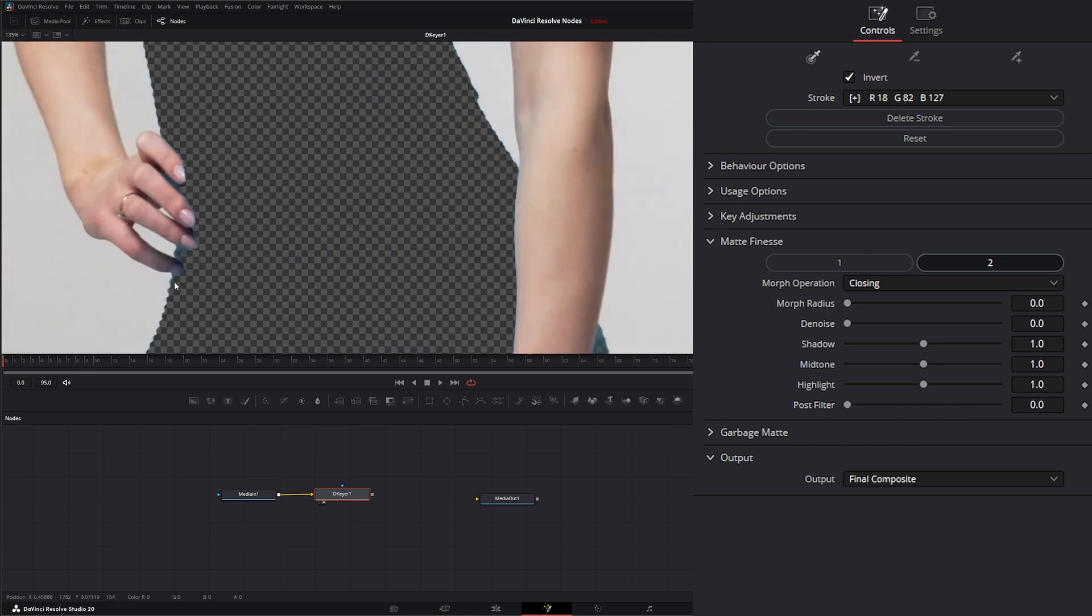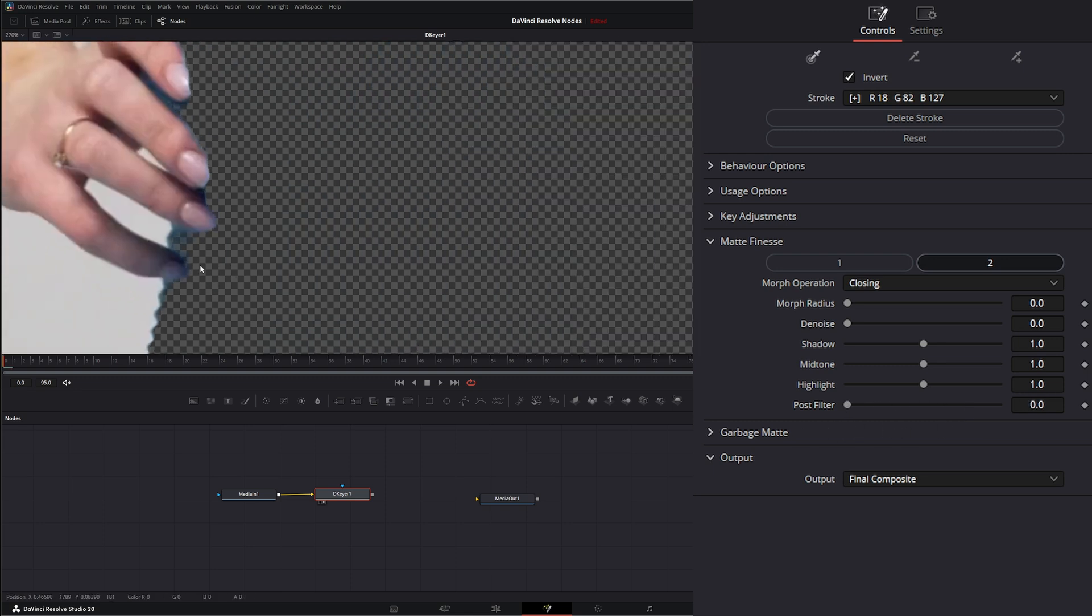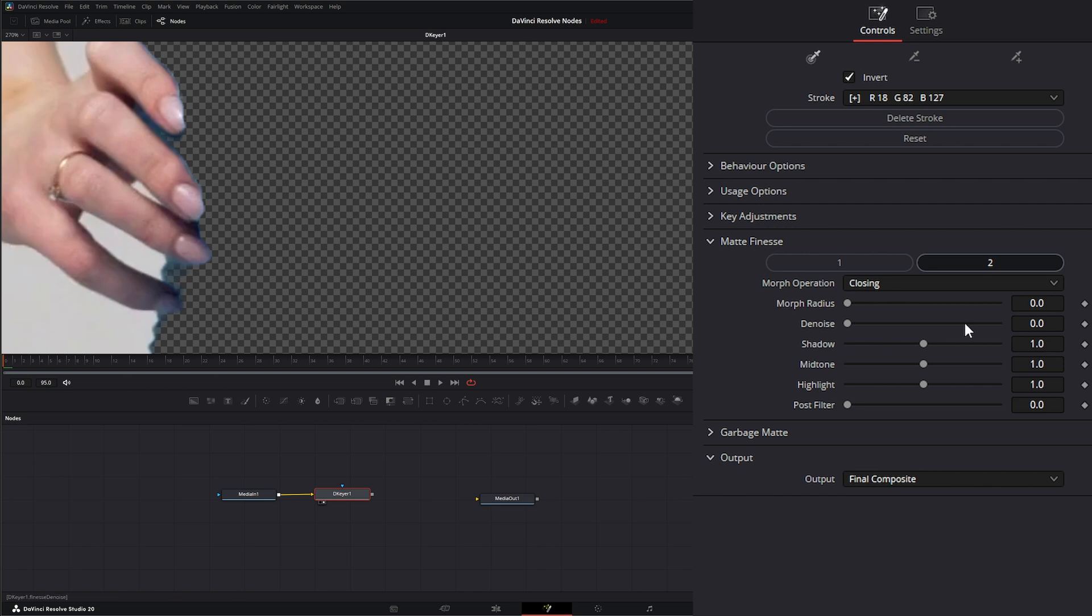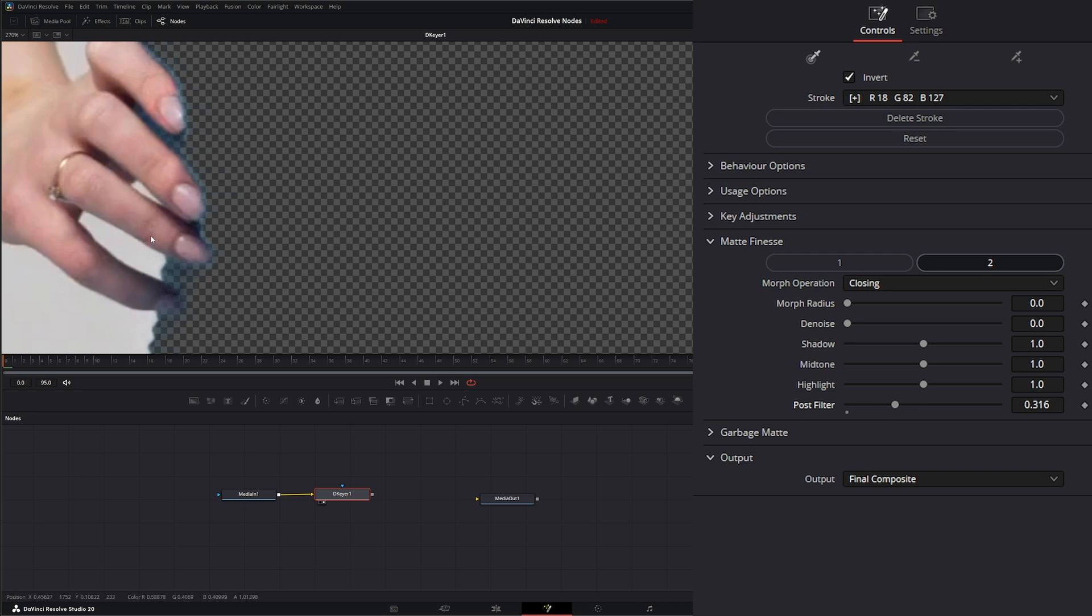And post-filter is probably a little better for cleaning up your spill. So we can go to our fingers here. And if we look at our post-filter, you can see that's pulling that color. We're not looking around here. We're looking on her actual finger. This is before. And this is pulling some of that color out. So you can see that blue just coming out a little bit.